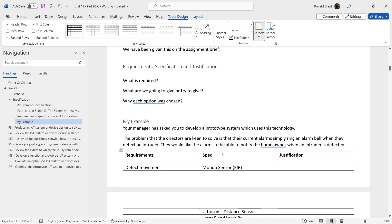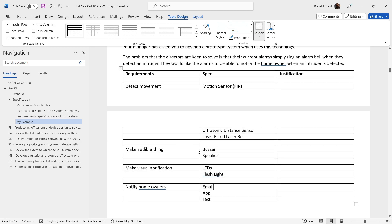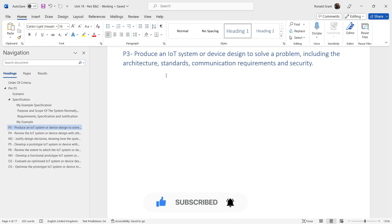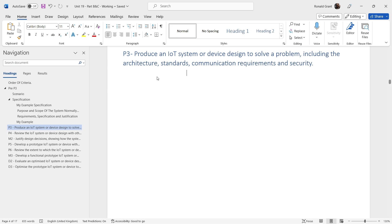These are the pre-P3 things we need to know and be able to discuss. You can still label it P3 — P3 will just be slightly longer as we now produce an actual system design. We know what the client wants, we have candidate devices, and we can justify our choices. Next is P3: designing the system with a focus on architecture, standards, communication requirements, and security, using UML diagrams, pseudocode, or flowcharts.